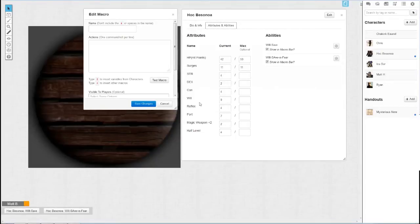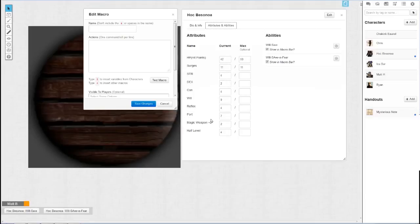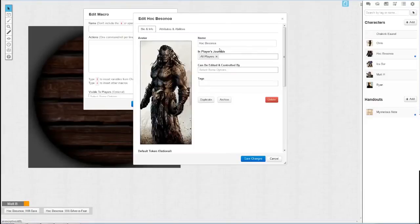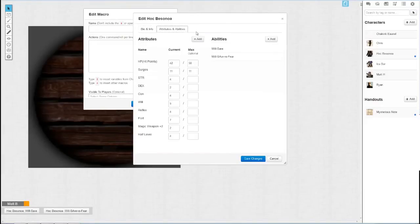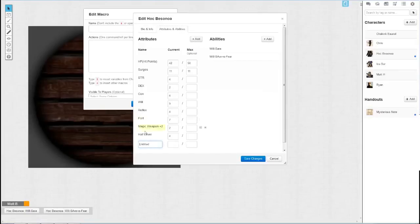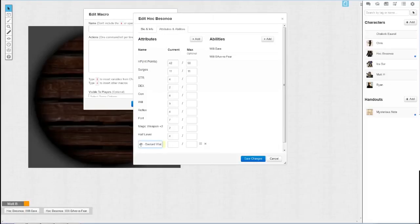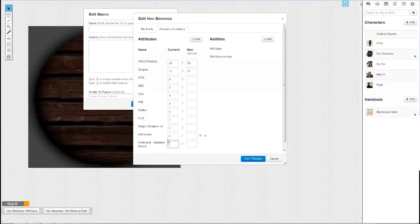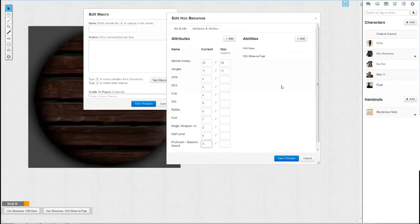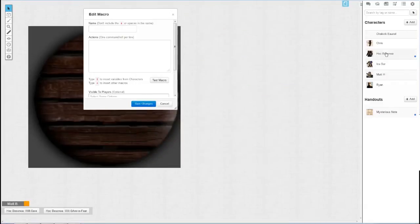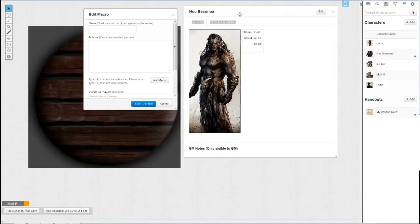So here I've added some more stuff. This is going to be a macro for basically a fourth edition type of character. Although I will need to add I think proficiency for this. So let me add an ability real quick or attribute. Let's do the bastard sword. I haven't played fourth edition in a while but I believe you have proficiencies and I think the proficiency for bastard sword is plus three. Yeah I think it's three. So we're going to do that and then we're going to save changes to that.